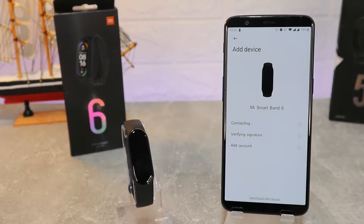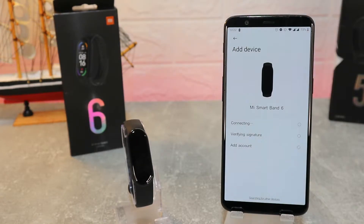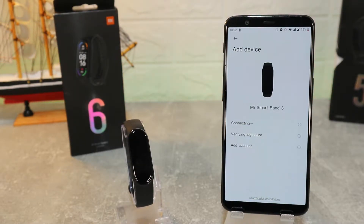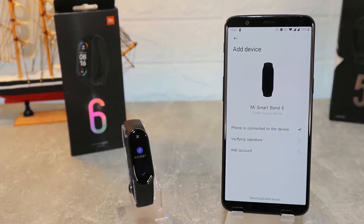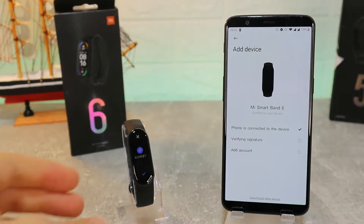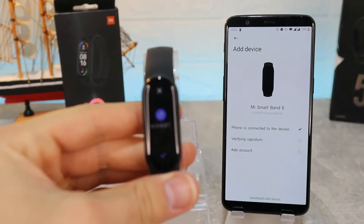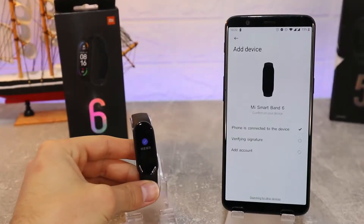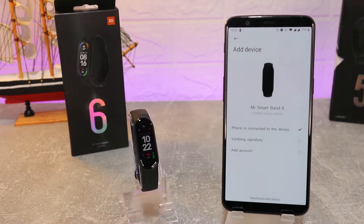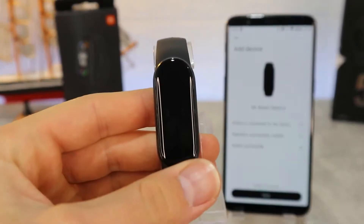After pressing it, the app starts searching for the Mi Band 6. We press Agree for the legal information, and it finds the Mi Band 6 and begins to connect. It verifies the signature — we have to allow this. On the watch it asks for permission; even though it's in Chinese, don't worry, once connected it will convert to English.